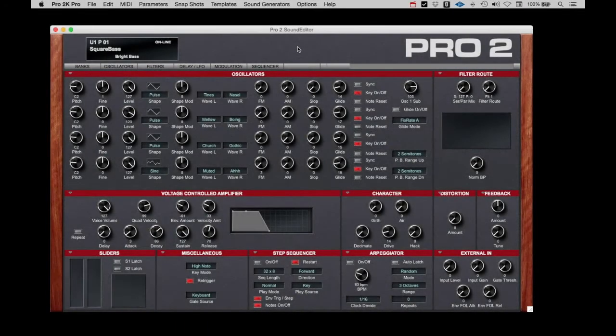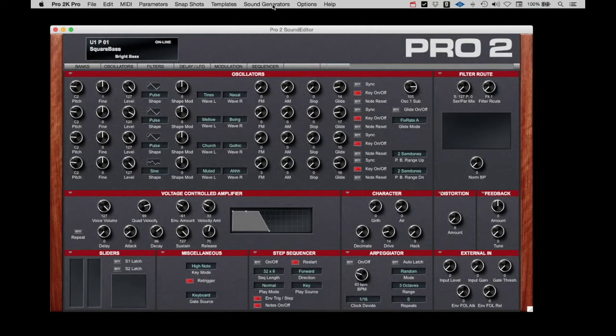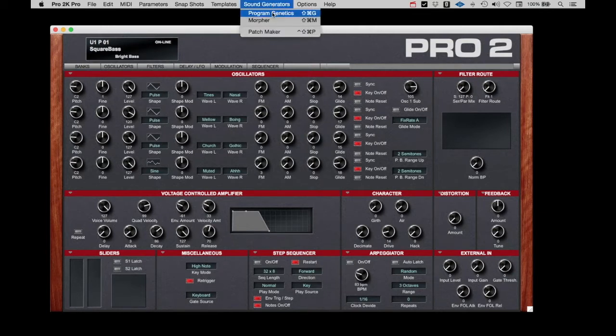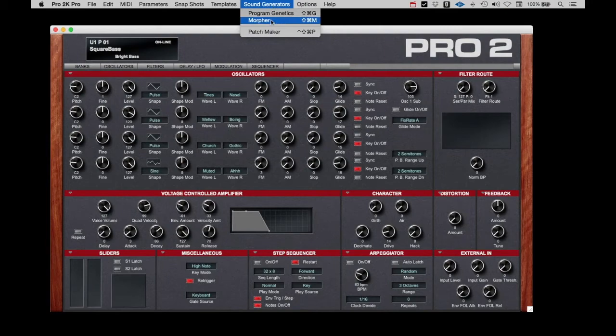SoundTower has created a collection of tools for the Pro 2 that makes creating new sounds fun and surprising. Under Sound Generator in the menu are three different sound development tools: Program Genetics, Morpher, and Patchmaker.